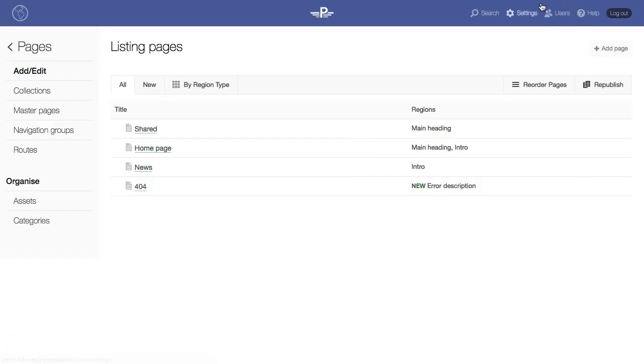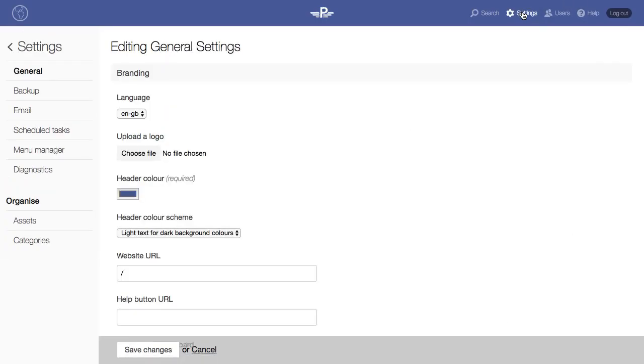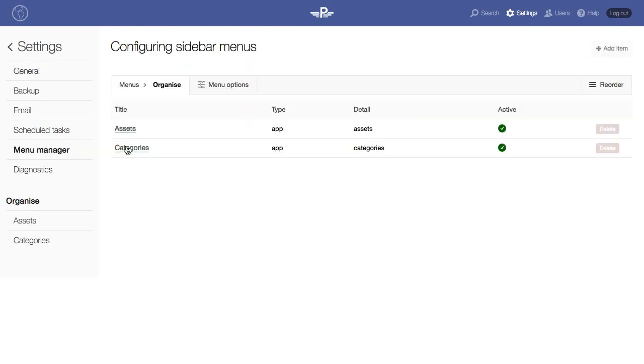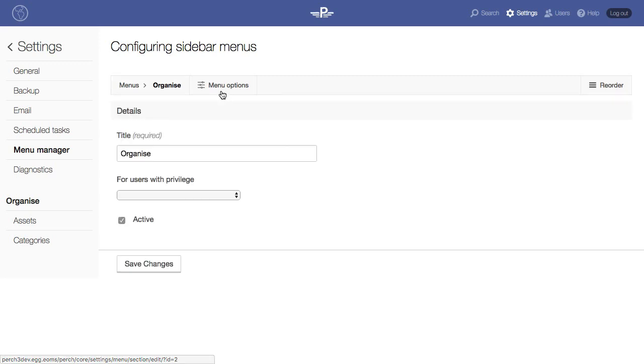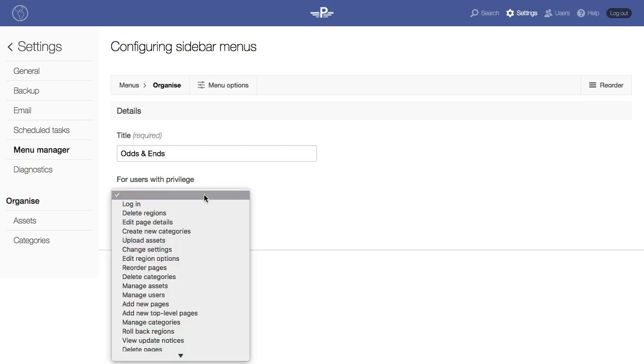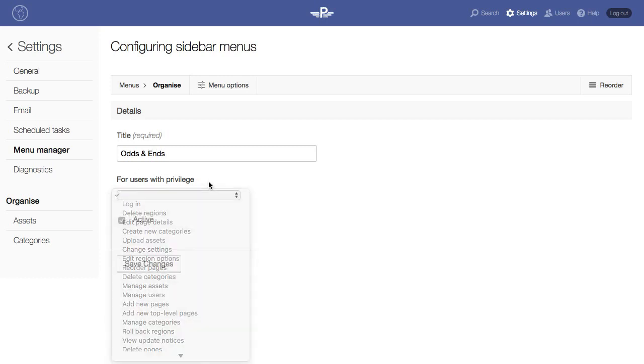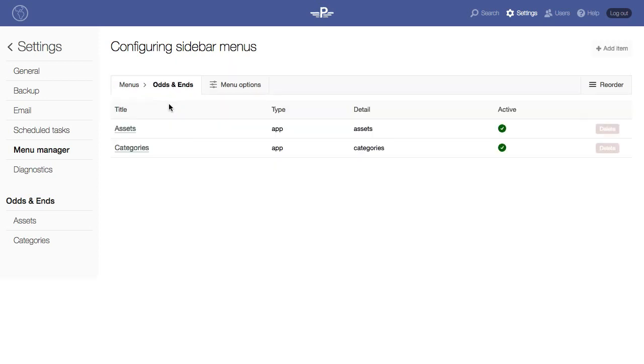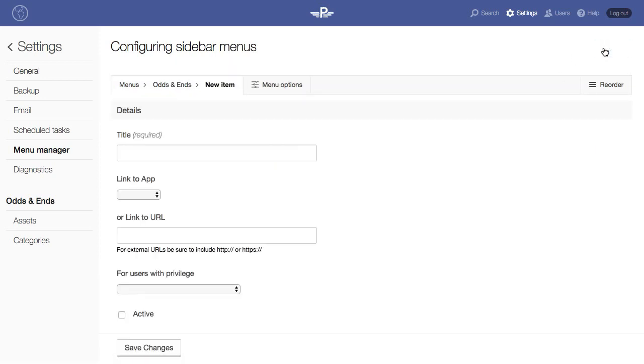A large Perch or Runway site can have lots of add-ons and items deep in the content that editors need to constantly update. Having a top-level menu link to those things makes life much easier. Now you have control over what appears in the menu and can set roles for who sees what. You can even add links to external systems if your client has somewhere they often access.